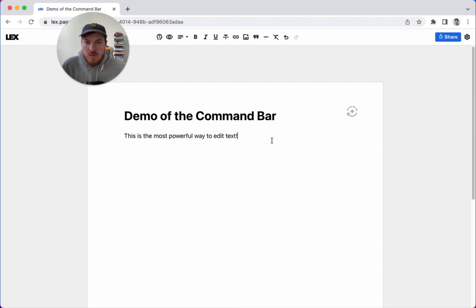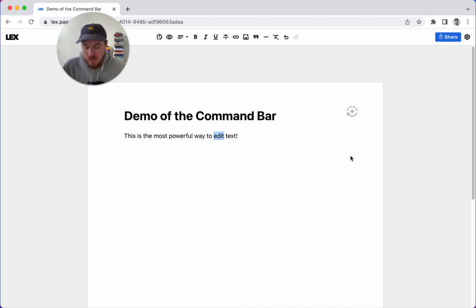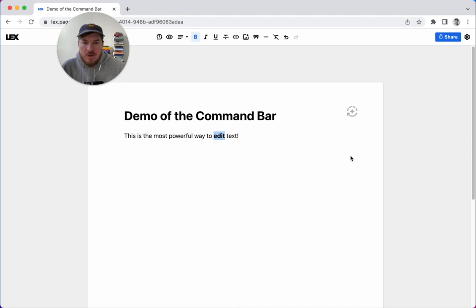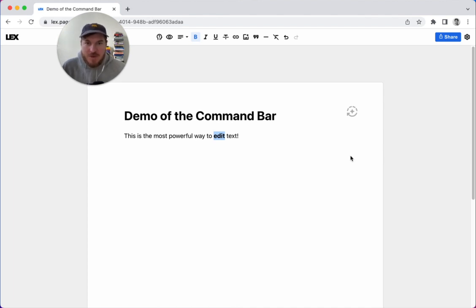Usually when we're editing text, we select stuff. Maybe we want to make this bold. So if you know the keyboard shortcut, you hit Command-B. Maybe we all know that one, but there's a long tail of keyboard shortcuts, a lot of stuff to potentially remember.